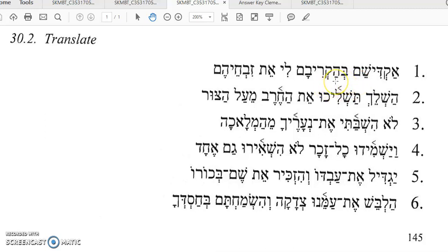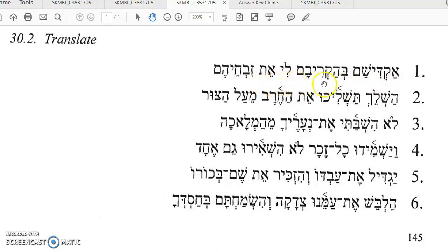Ba — in. And then you have Hakrev, which in this context must be a Hifial infinitive construct with an Am ending as a suffix, third masculine plural: in their drawing near, in their causing themselves to draw near. I will sanctify them in their drawing near to me — et Zivche-hem — that's from Zeva, sacrifice — in their bringing to me their sacrifices. So: I will sanctify them in their bringing to me their sacrifices.